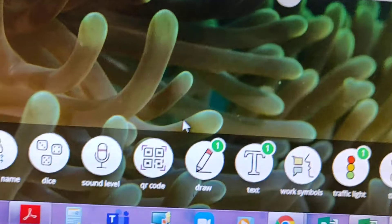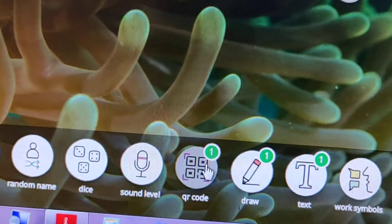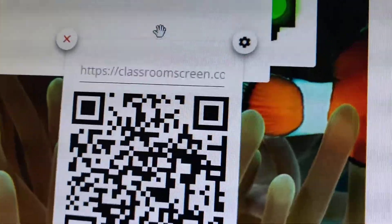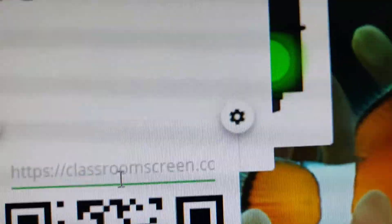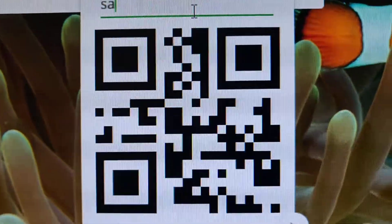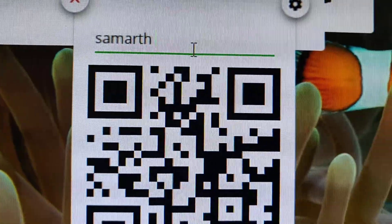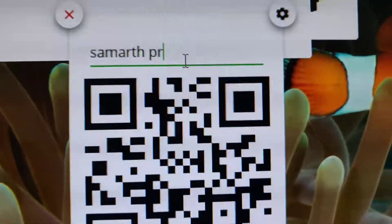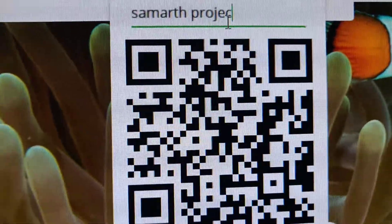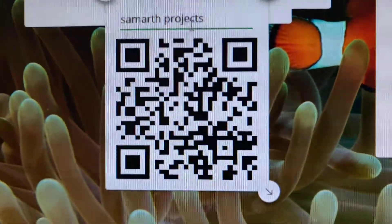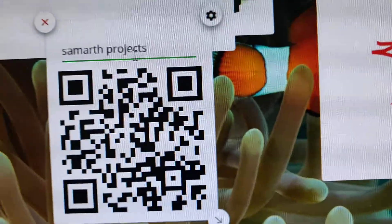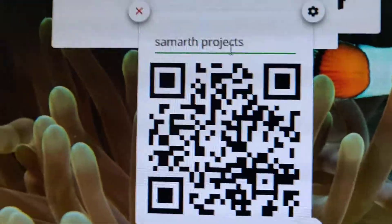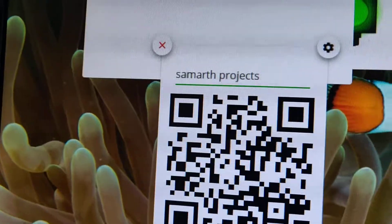So the next is going to be QR code. In this QR code you can write here. Suppose I write something - as you can see there are some changes when I write. As you can see there have been some changes, it's a QR code.